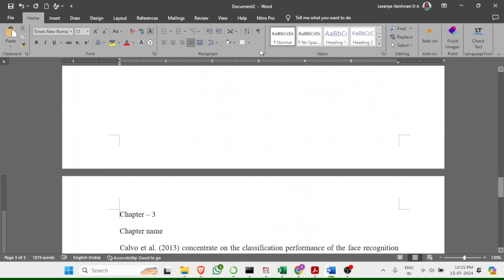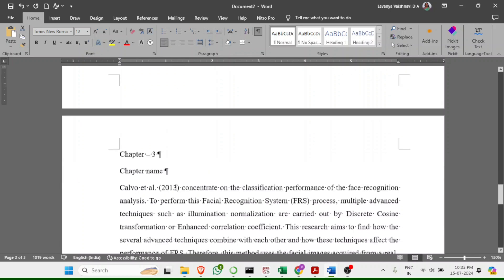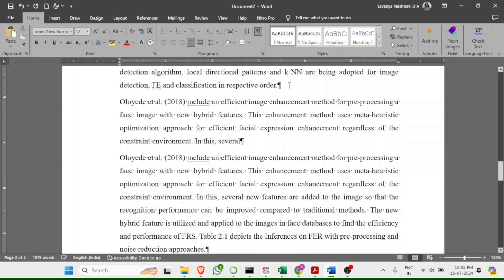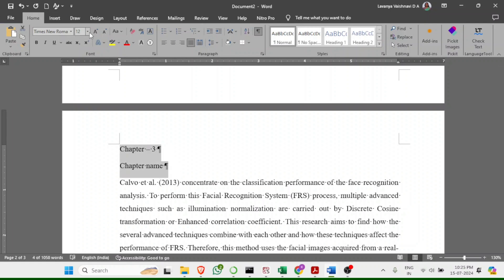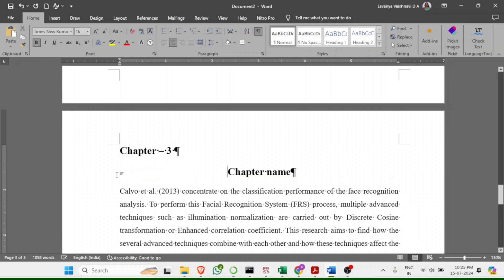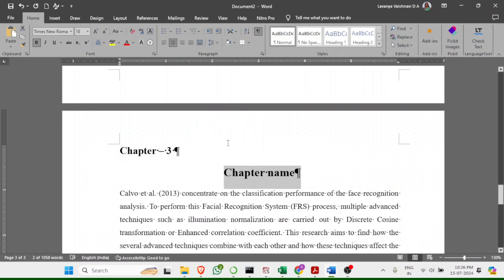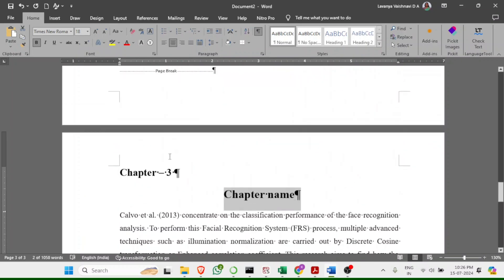Using Ctrl+Enter inserts a page break marker, which you can see in the paragraph marks view. This ensures that if you add or remove lines earlier in the document, the chapter always starts on a new page and won't be affected. Follow the same formatting steps for the new chapter: Times New Roman, bold, center-aligned, font size 18.